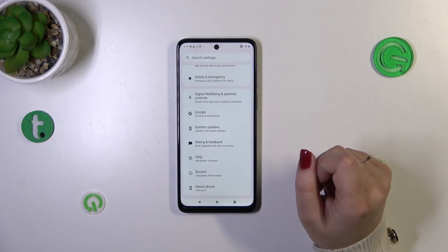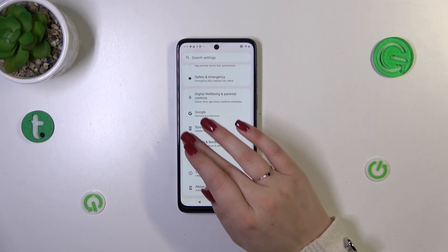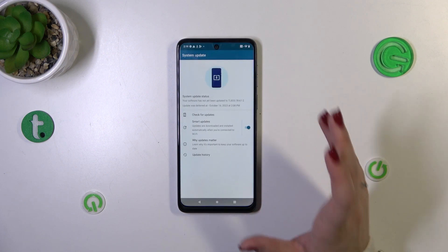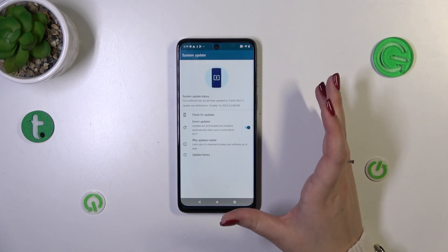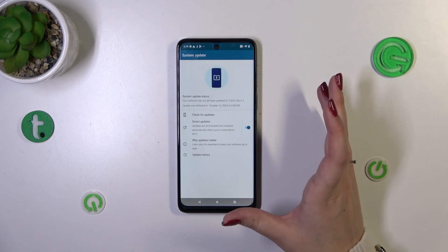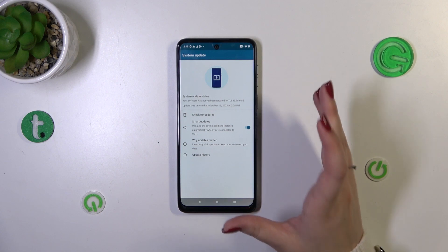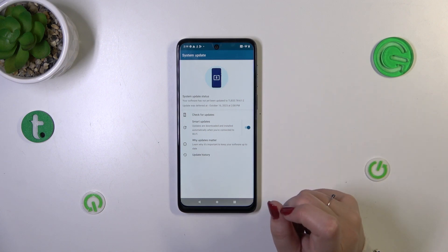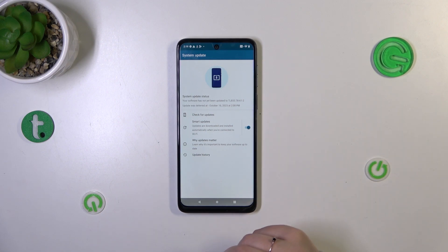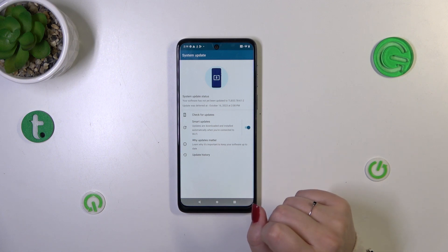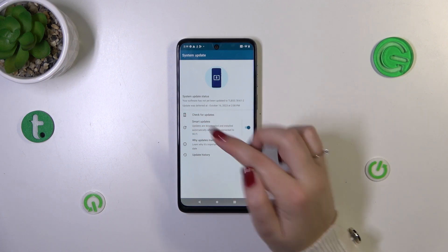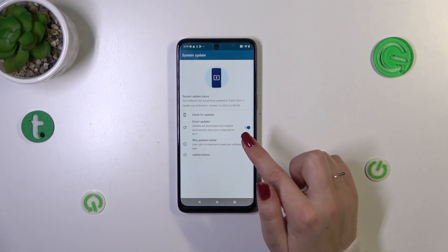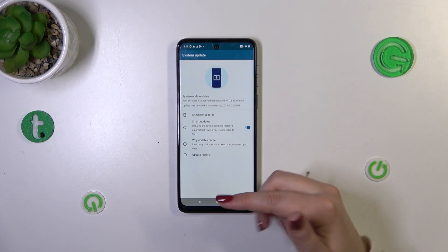We need to scroll down to the very bottom to find the System Update section. Tap on it, and here we've got the section where we can manage system updates. Before I show you how to manually check for updates by tapping that option, a quick note about Smart Updates.